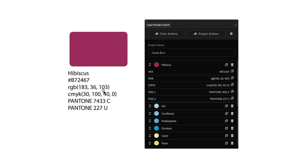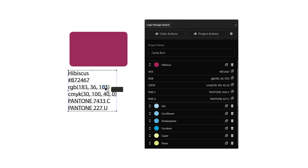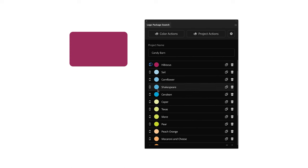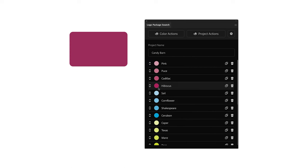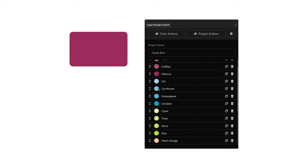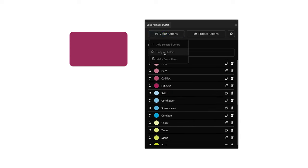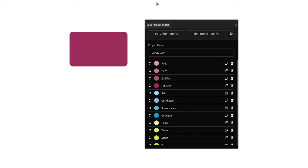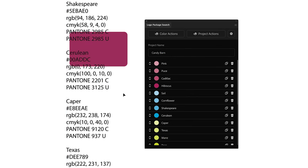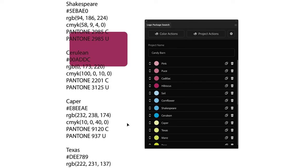Lastly, I can copy all of the color information for all of the colors in this list. I can do that by going up to the color actions and then clicking copy all colors. I will press paste, and now I have the color information for every single color in the color list.